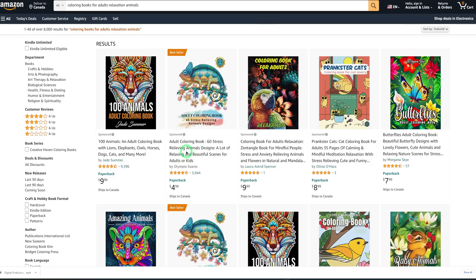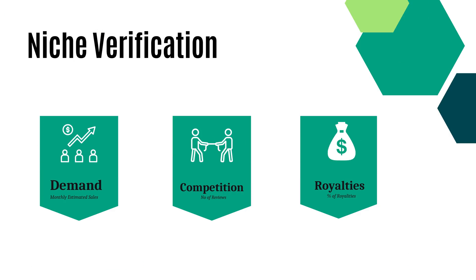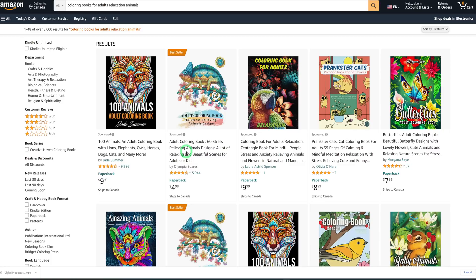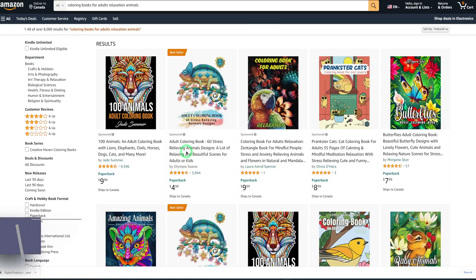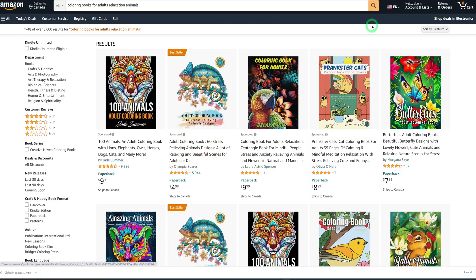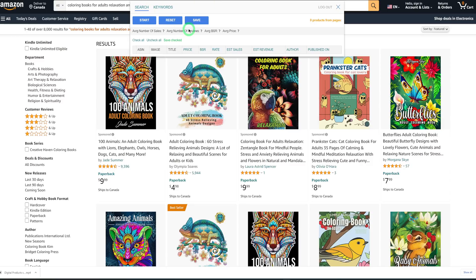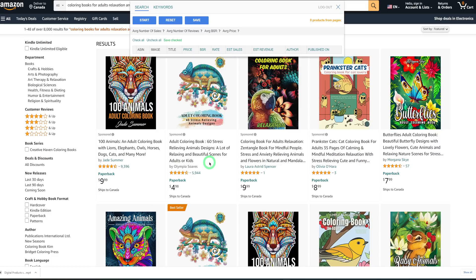We verify this niche by looking at three key components: demand, competition, and realities. To know these three parameters, we're going to be using a tool called Book Bolt. There are other tools out there, but Book Bolt has a three-day free trial so you can try it out. I've installed the Chrome extension, and once I click on it, this dialog box appears and it pulls up all the information on the page and gives you a breakdown.